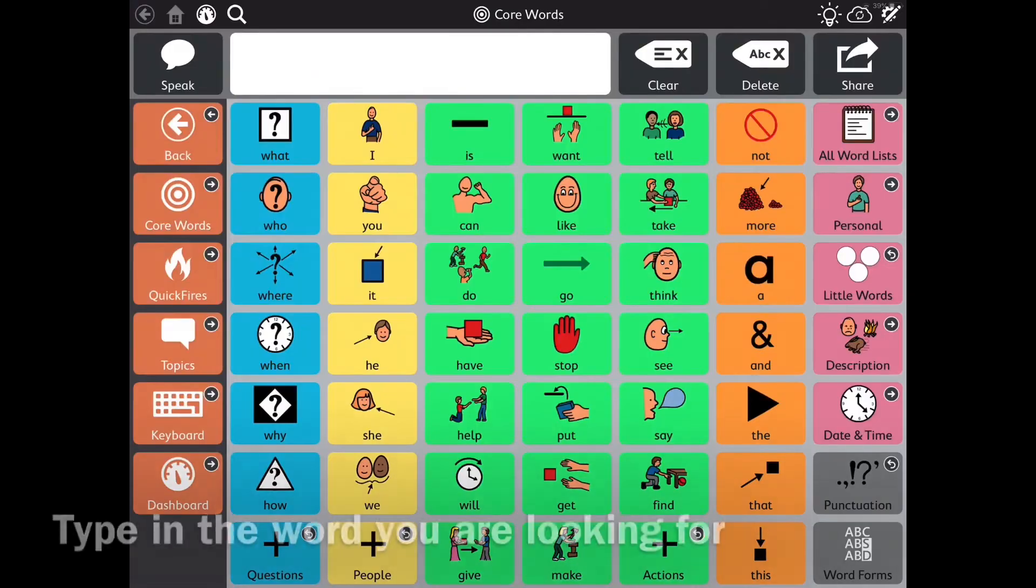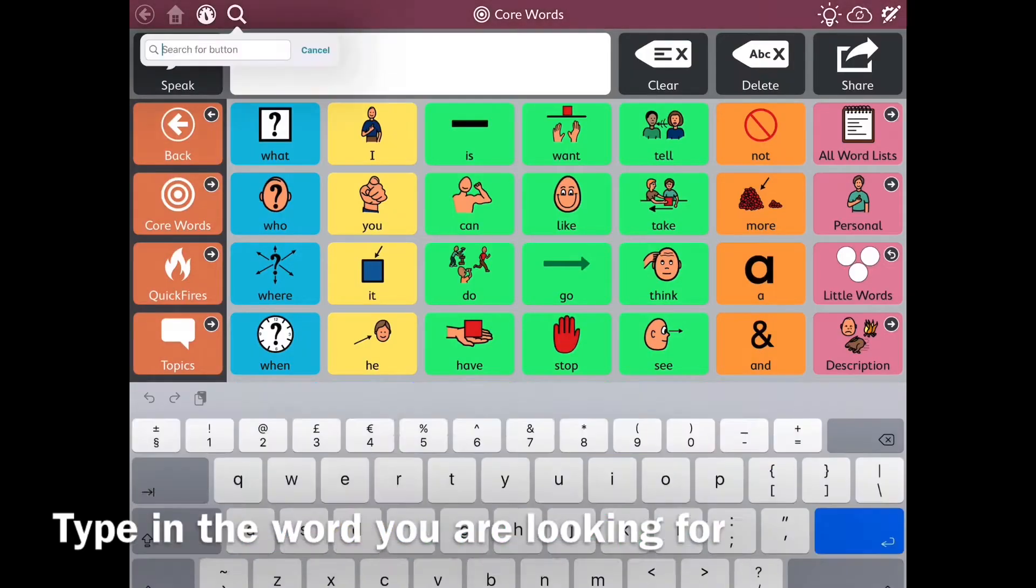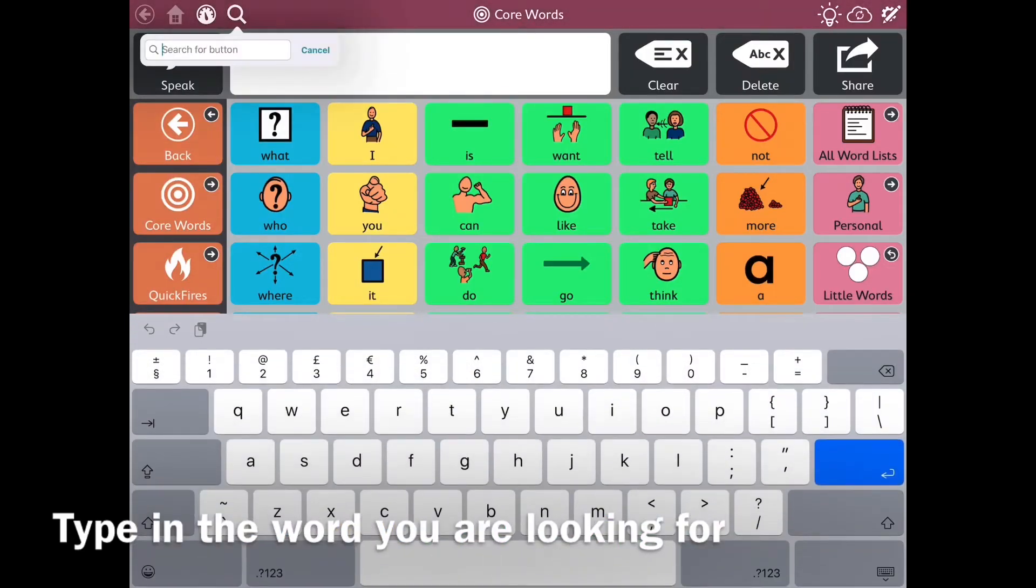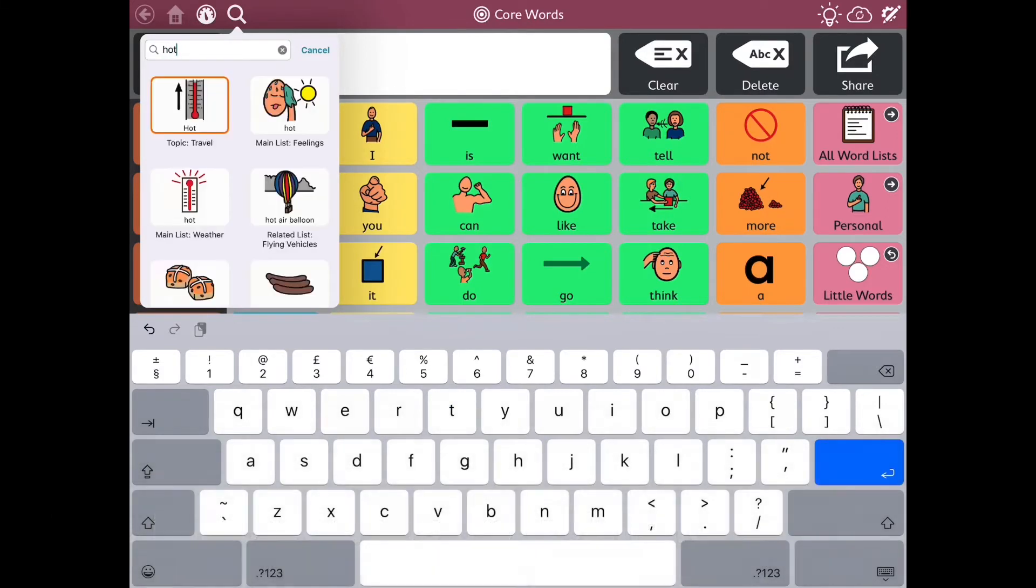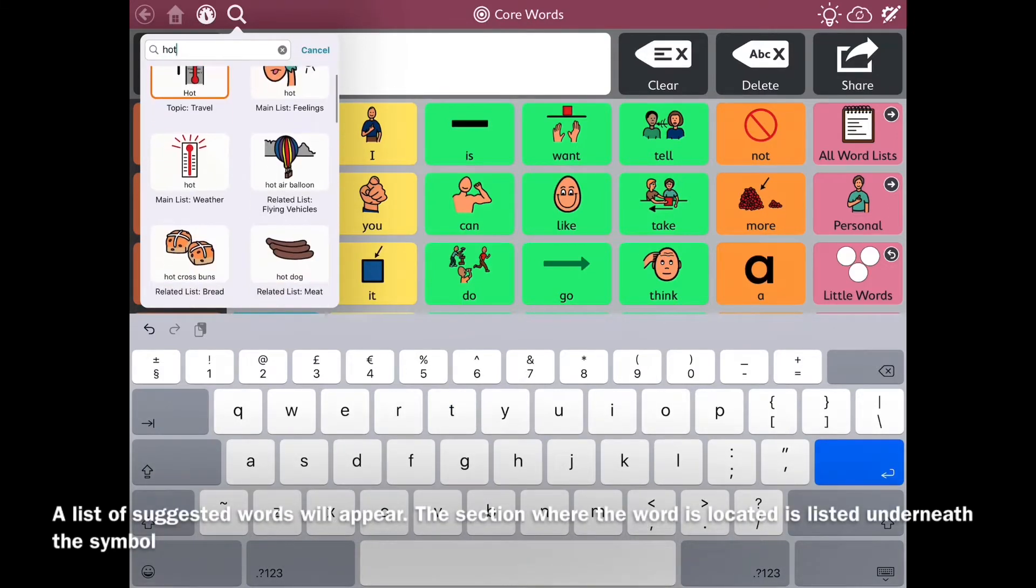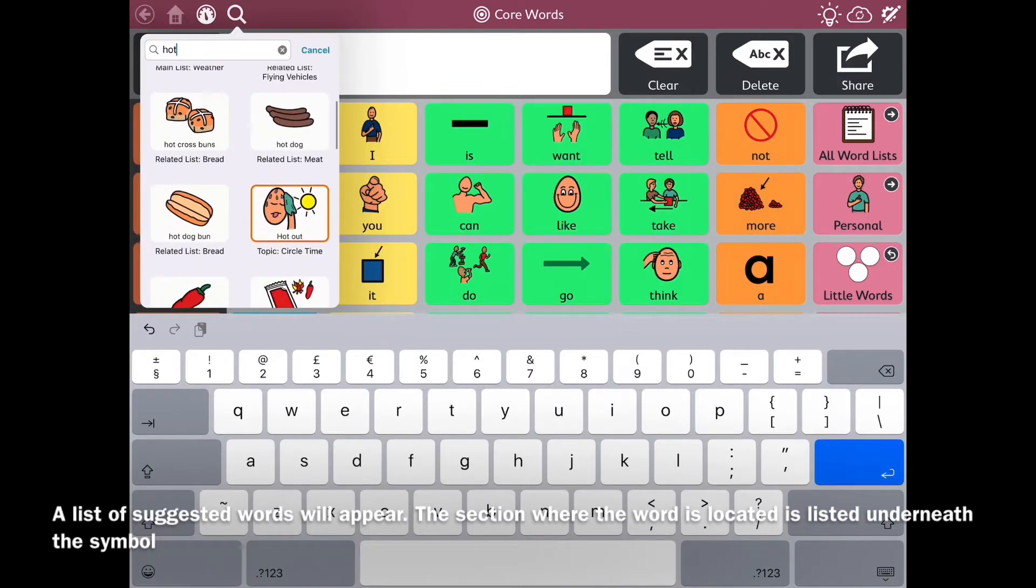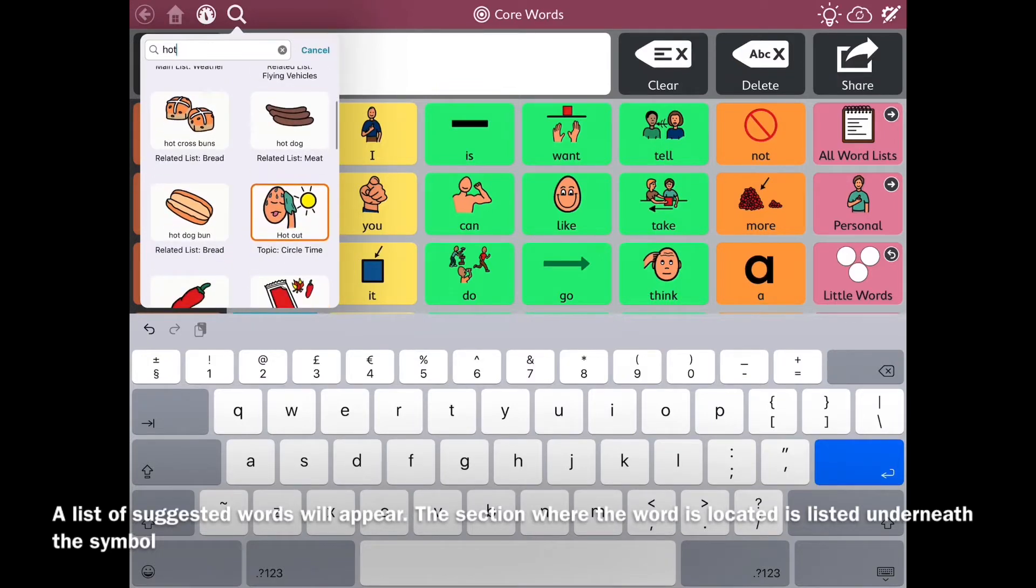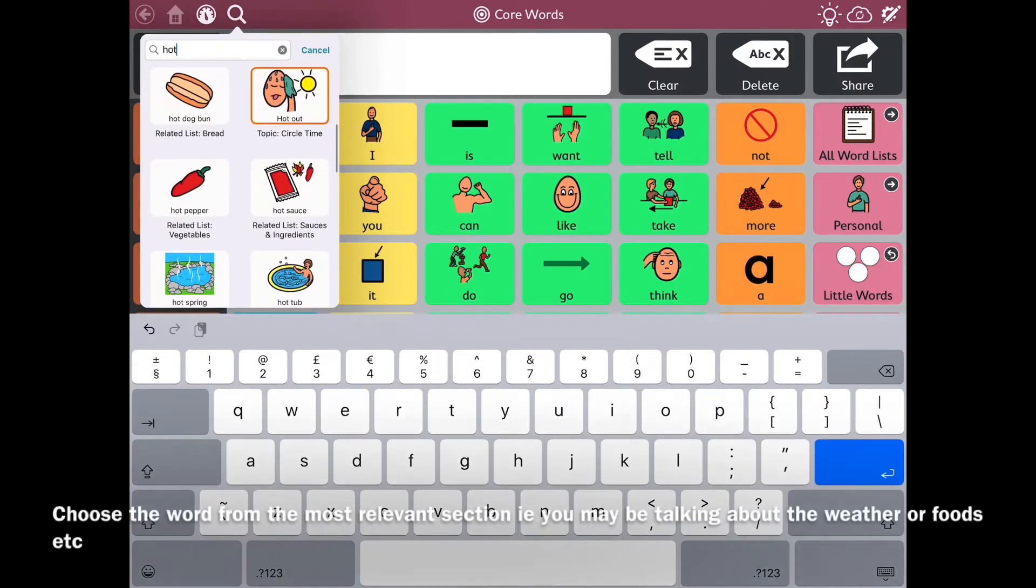If you click on that magnifying glass and then type in the word that you're searching for, here we're searching for hot. Underneath you'll get a list of suggested words and it'll show you which categories they're in.